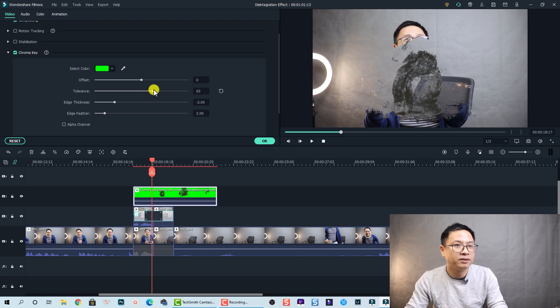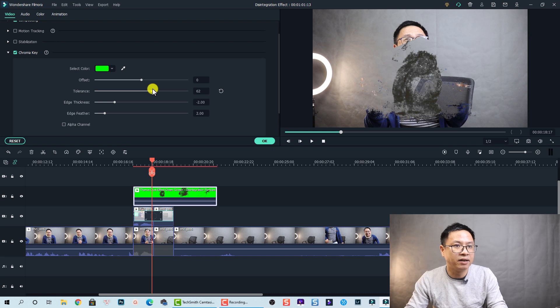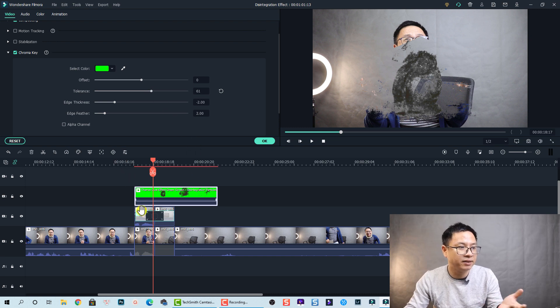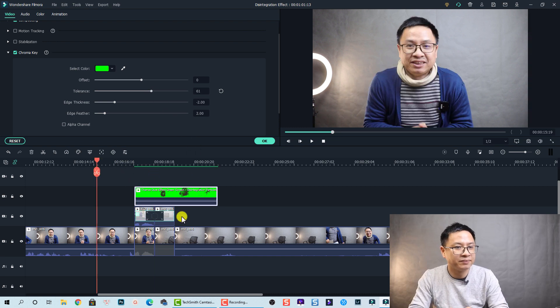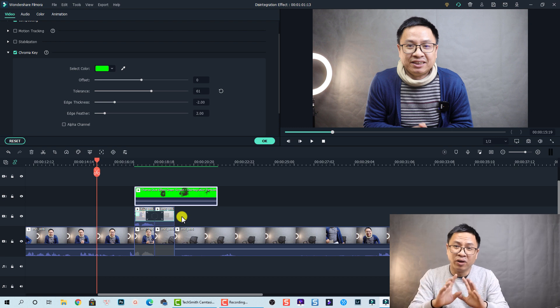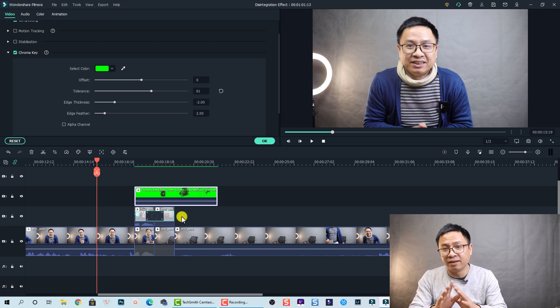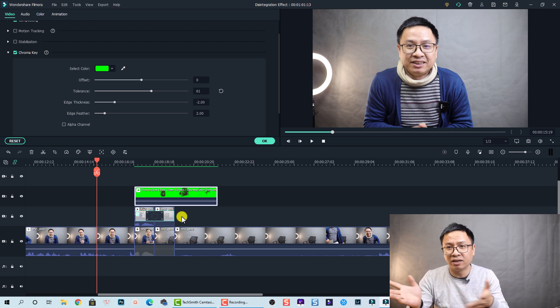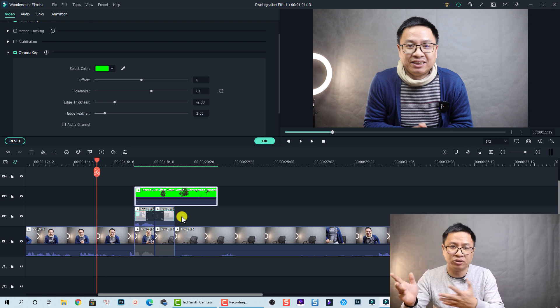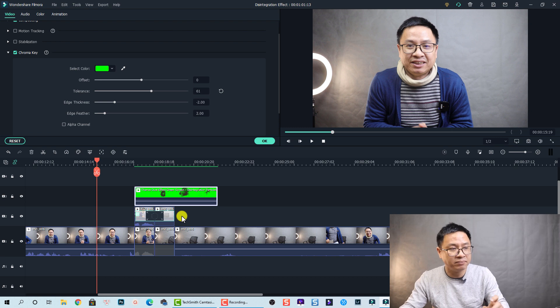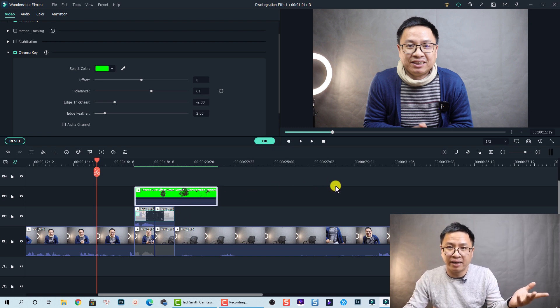By the way I want to adjust the tolerance a little bit so it completely keys out the green. And that's it. Okay so we almost finished the effect except the sound design and also the background music.